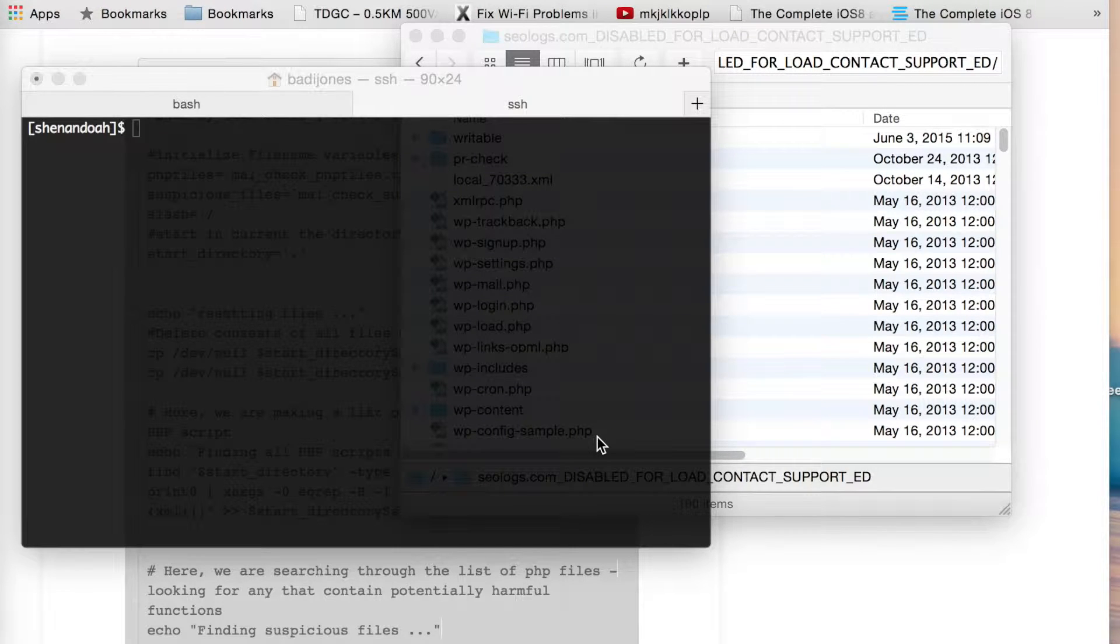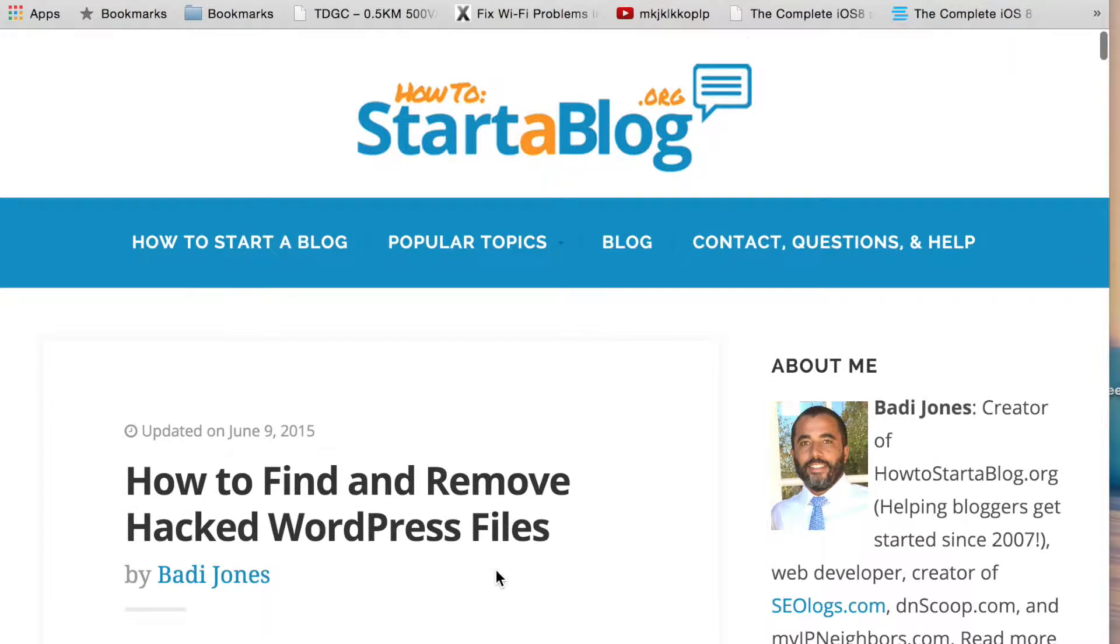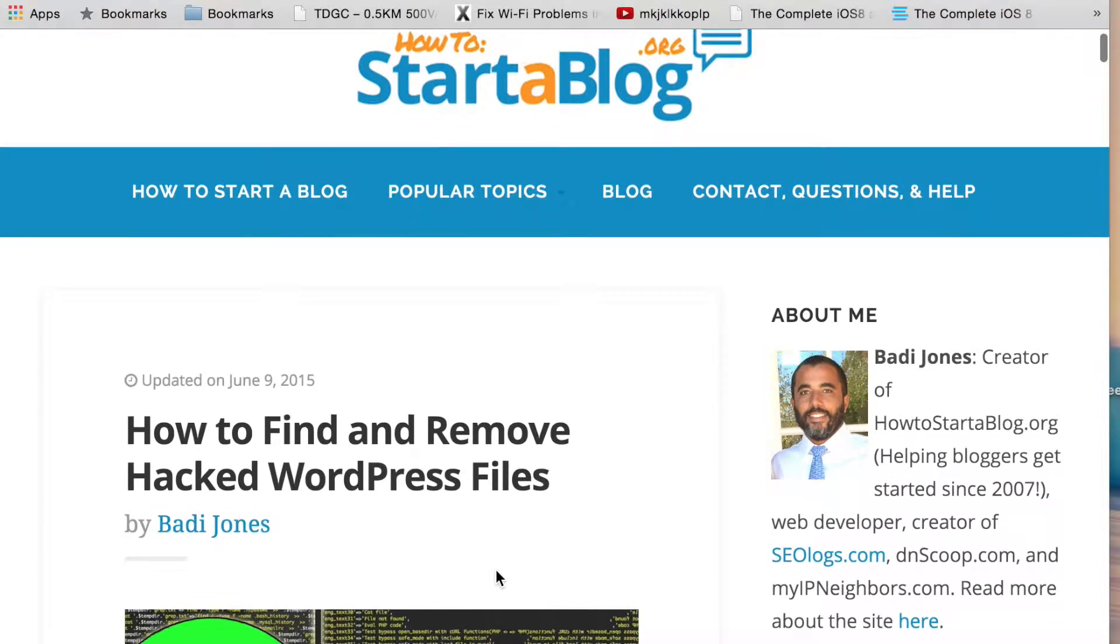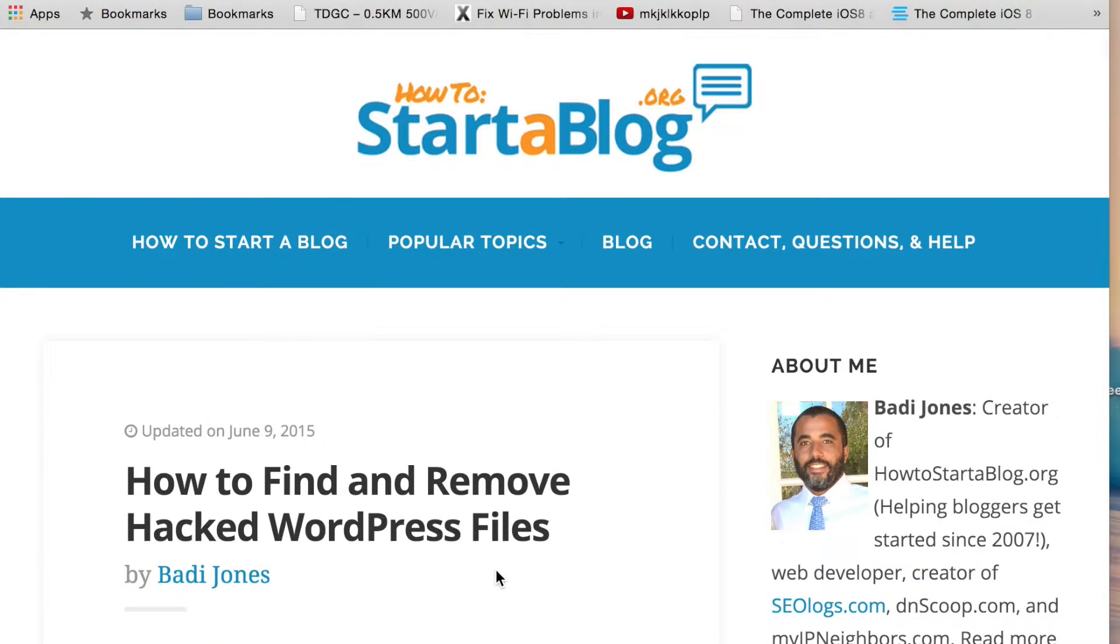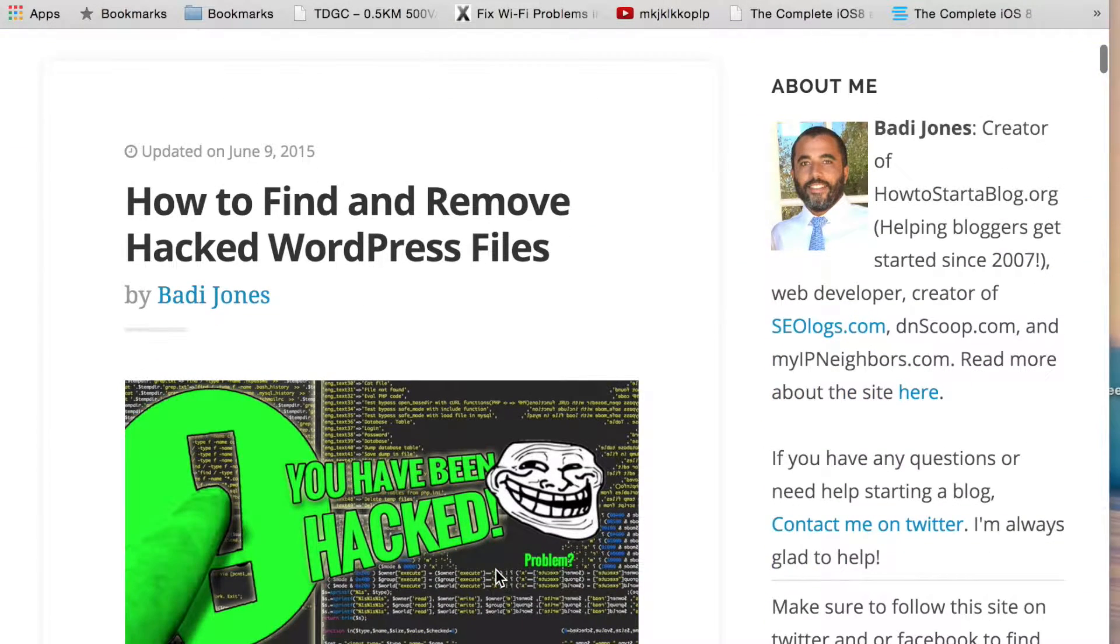Hello and welcome to the new channel. This first video is going to be a companion video for a post I recently did for How to Start a Blog called How to Find and Remove Hacked WordPress Files.